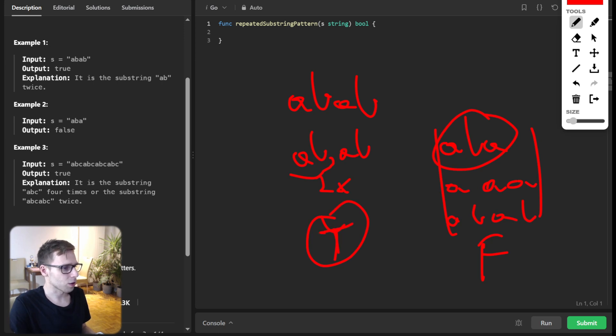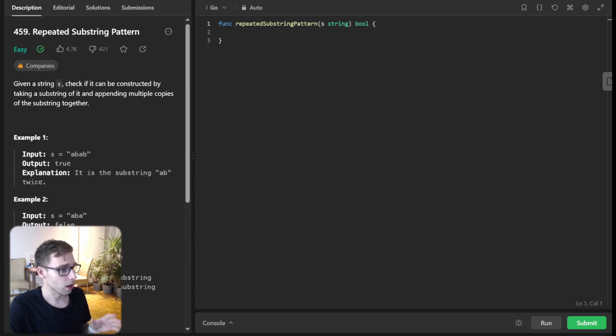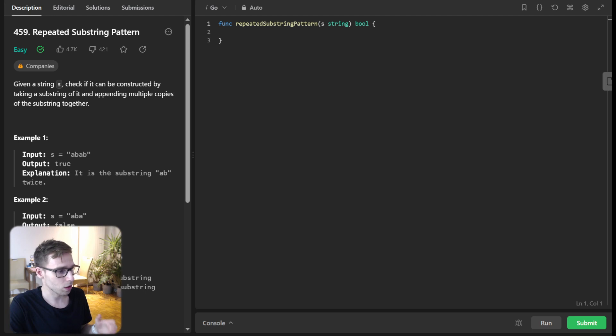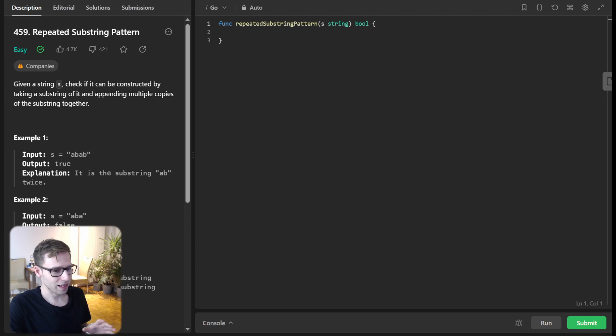Now when we understand the problem, let's dive into implementation. We are going to solve it using two approaches: one straightforward and one more elegant.